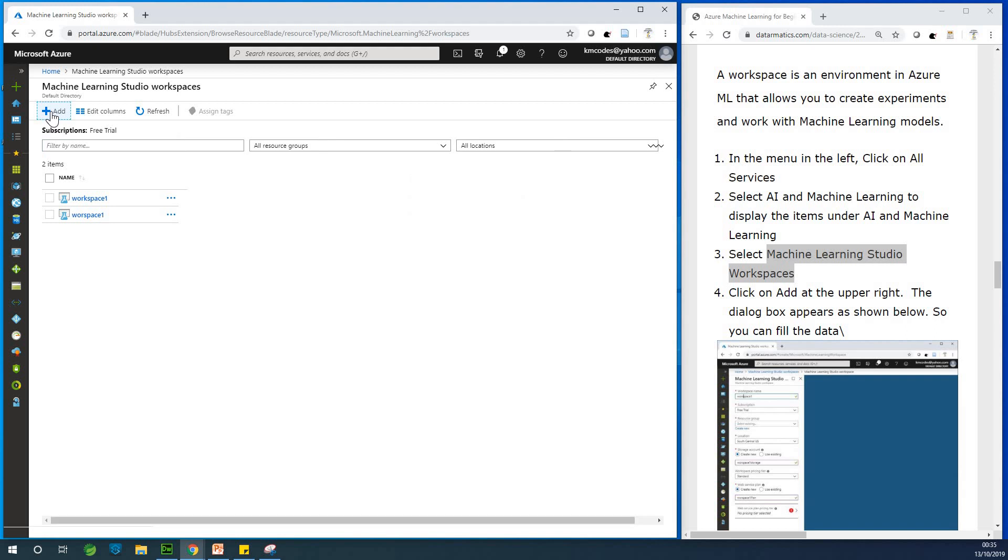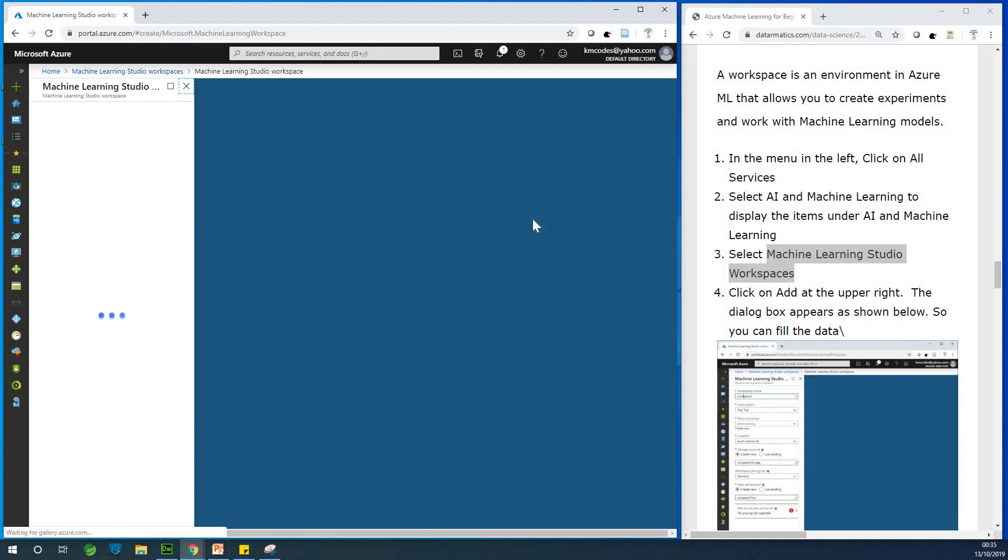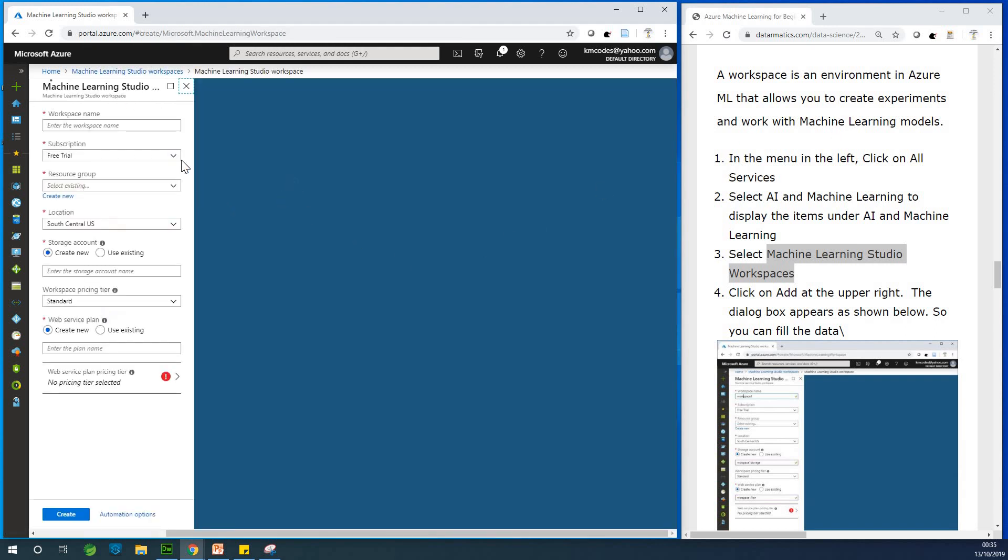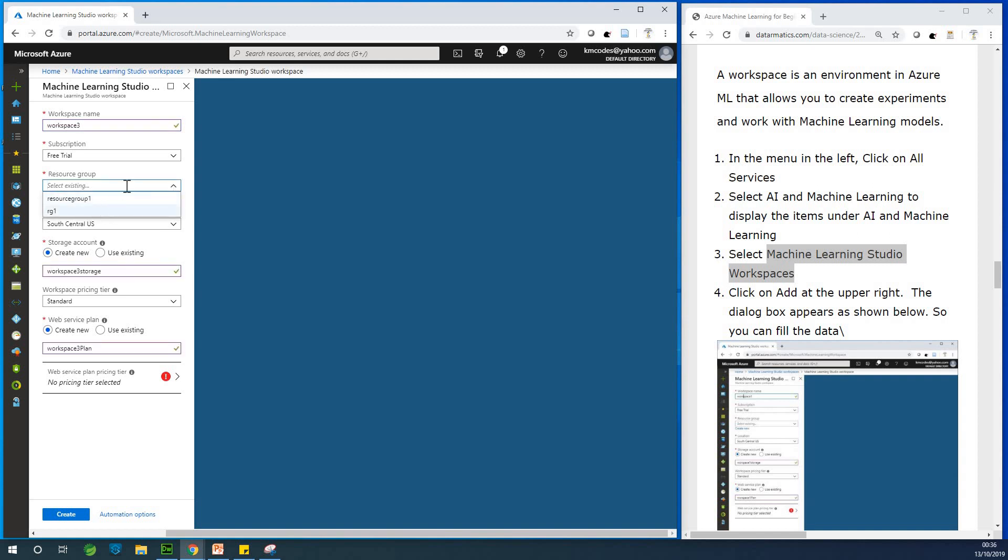Now this plus sign here, just click on add. And once you click on add, it gives you an option to create the workspace. Now you need to use a workspace, a name that does not exist. So let me try workspace three. So let me use workspace three. I'm not sure is there. Subscription is going to be free trial because we are using a free trial and resource group. Now I have resource groups I created.